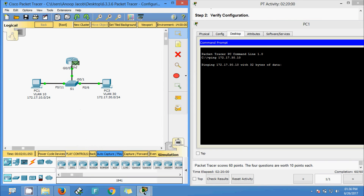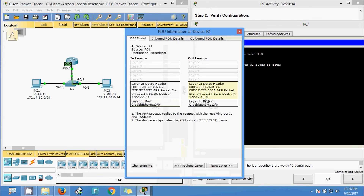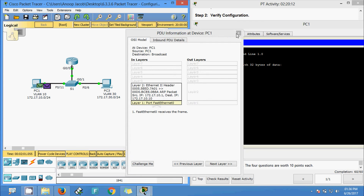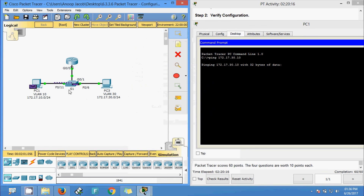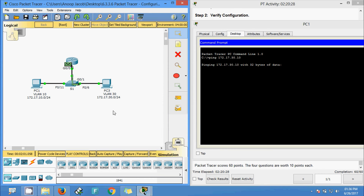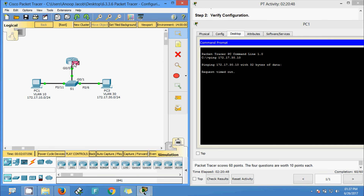The ARP goes to the router, comes back — we can see the first ICMP happening. ARP is then sent to PC3 and we get information back from PC3. We got the first request timed out, then ICMP goes to PC3, back to the switch, and we should get the reply. We give capture and forward — it goes to router and we get the reply.